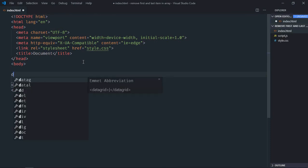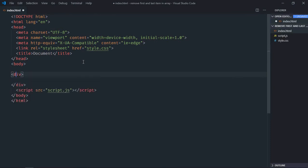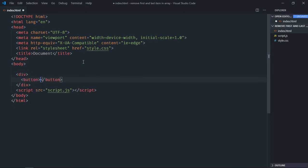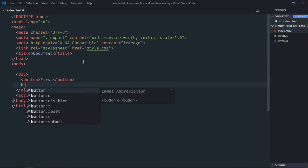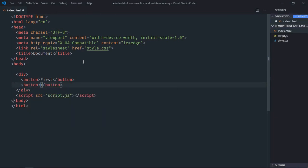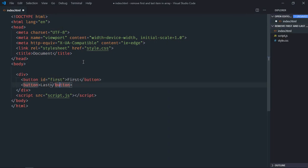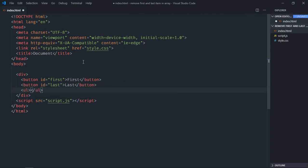We need one div element here. We need two buttons, let's make it first, this one will be last. Give it an id of first and give it an id of last. We need one ul element we'll populate later using JavaScript.